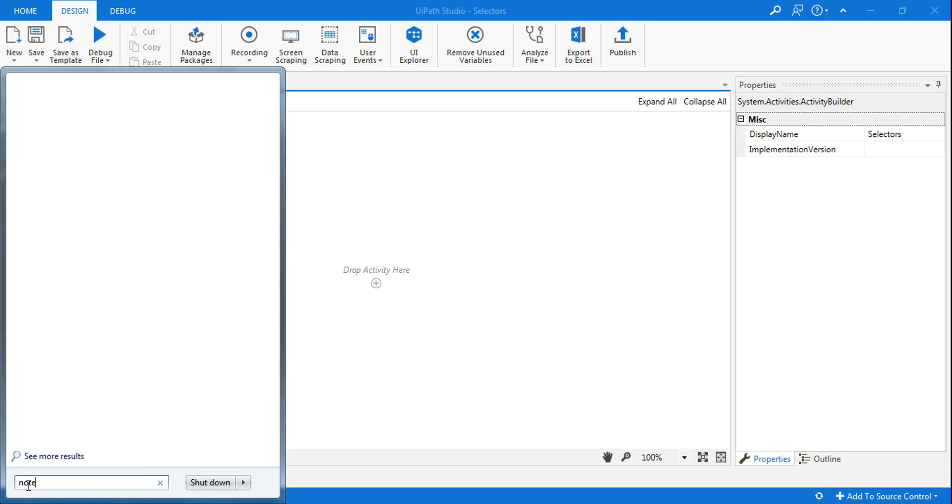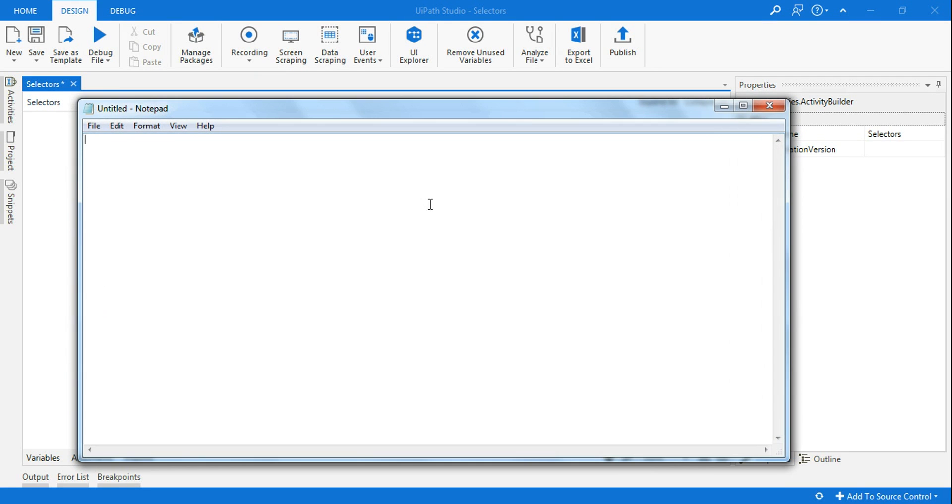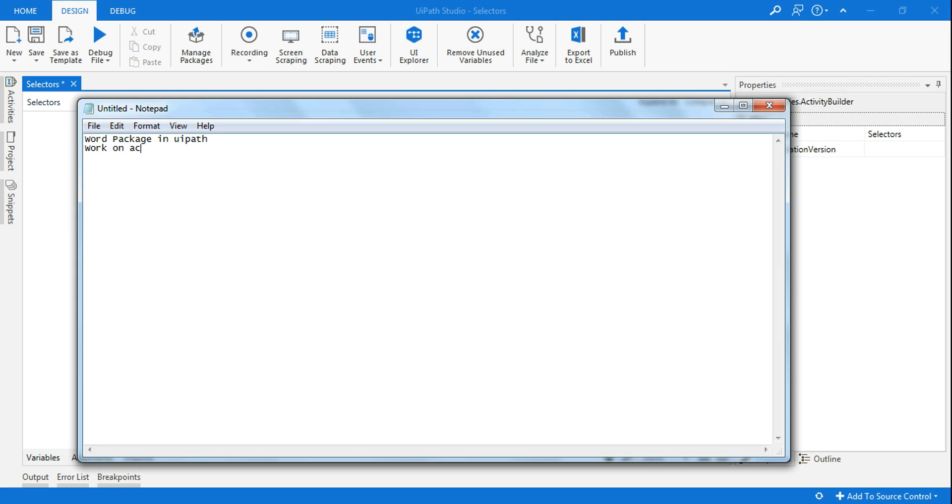So there are two things we will do. First of all, there has to be a Word package in UiPath, otherwise the activities for Word document will not come. So you will learn how to get that Word package. Second, we'll work on activities of Word. So there are a couple of activities that we are going to learn.